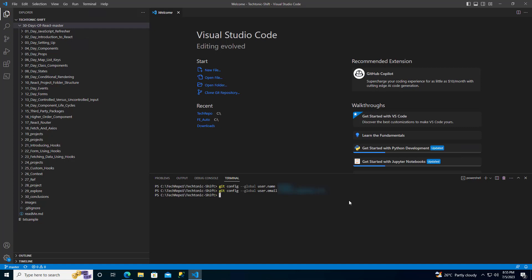Hooray! You have successfully cloned the repository. Now, you are all set to utilize your cloned repository with VS Code. Enjoy the seamless integration and productivity it offers.